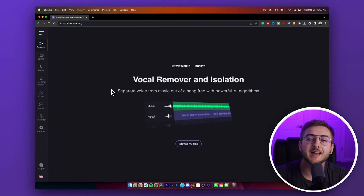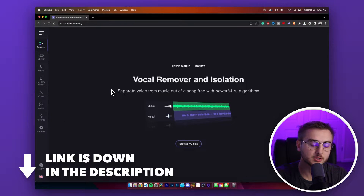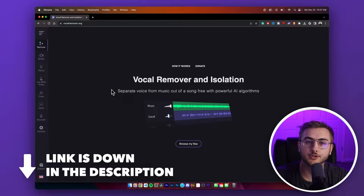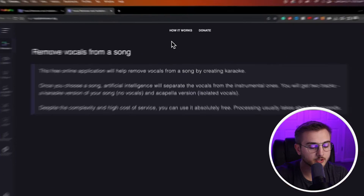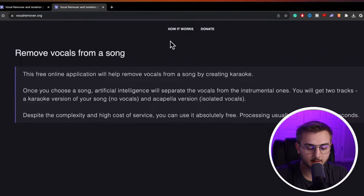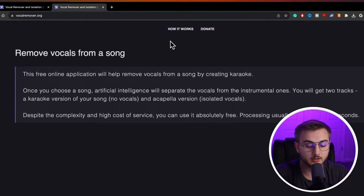Next, head over to the first link in our description, and that will take you to VocalRemover.org. This is a super simple website, and it uses what it claims is the power of AI algorithms to pull the vocals from the track itself. Once you choose a song, artificial intelligence will separate the vocals from the instrumental ones.